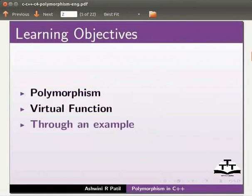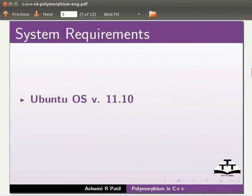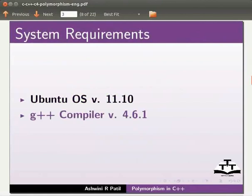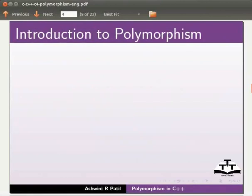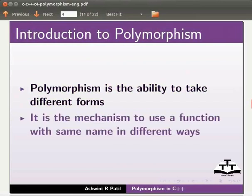To record this tutorial I am using Ubuntu operating system version 11.10, G++ compiler version 4.6.1. Let us start with an introduction to polymorphism. Polymorphism is the ability to take different forms. It is the mechanism to use a function with same name in different ways.